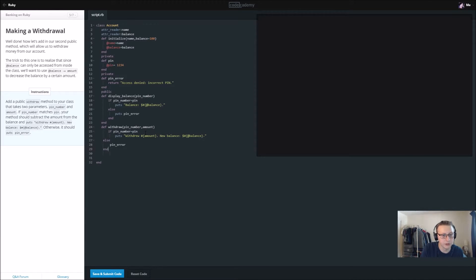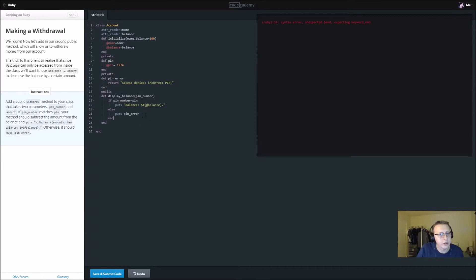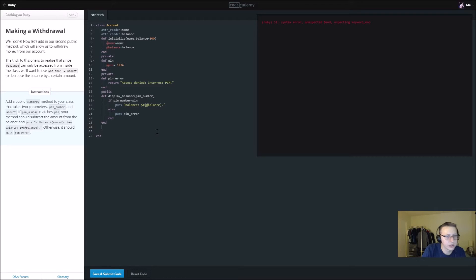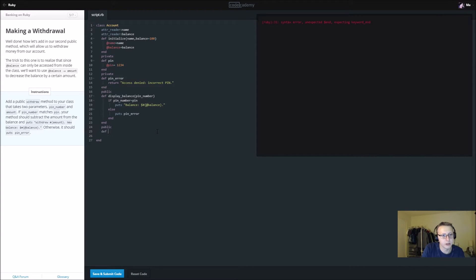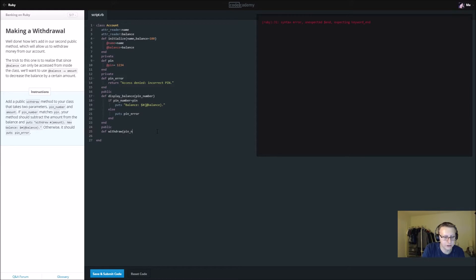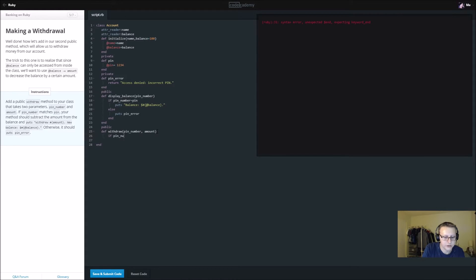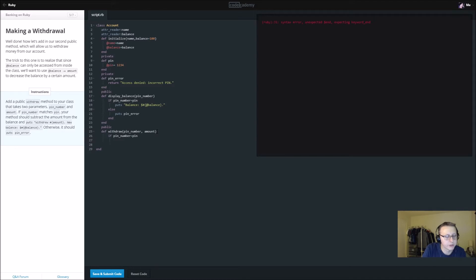All right guys, sorry I took a quick break, but let's go ahead and get back to this. I'm going to reset the code and start fresh right here. We're going to add a public withdraw method, so remember public, and then we're going to def withdraw. It's going to take two parameters: pin_number and amount. We're going to write an if statement: if pin_number equals pin, then subtract amount.